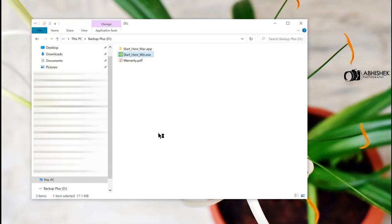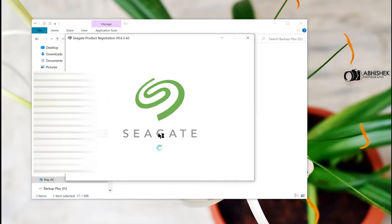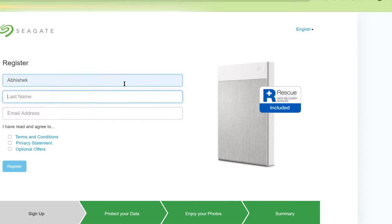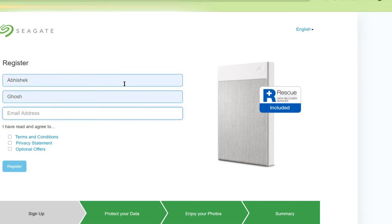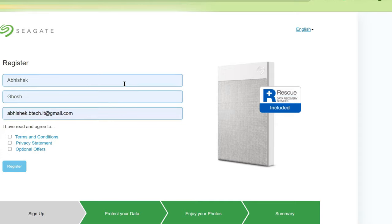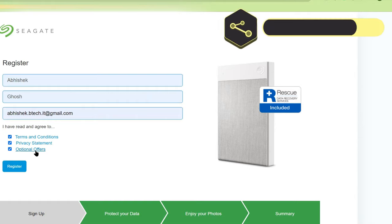Now let's click on the exe and you can see the Seagate logo. Now this is the registration window. Here you provide your first name, your last name, the email address which will be used for later communications. You need to check the terms and conditions and the privacy statement. Optional offers, if you don't want, you can unselect.